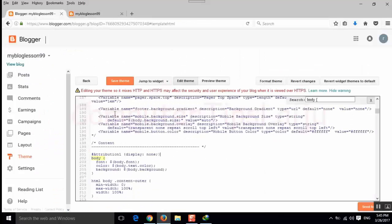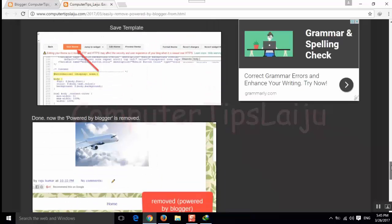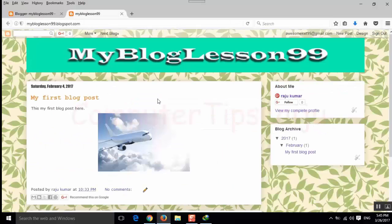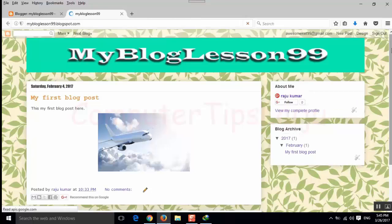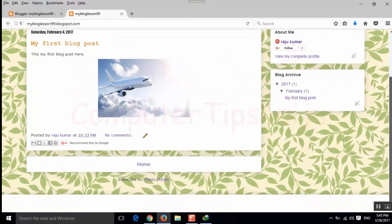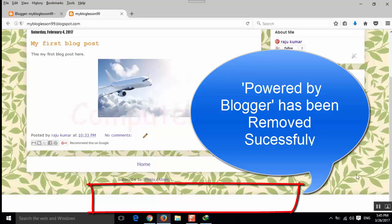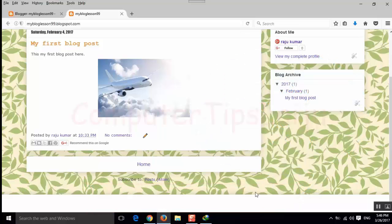Now we have to check the website again. Refresh. Yes, the powered by blogger is now not available in our website. That footer gadget is removed from our blogger website.